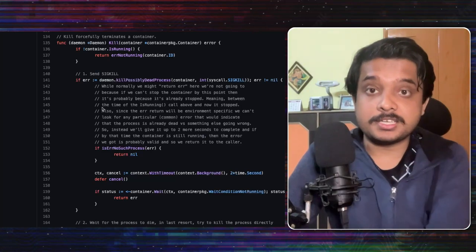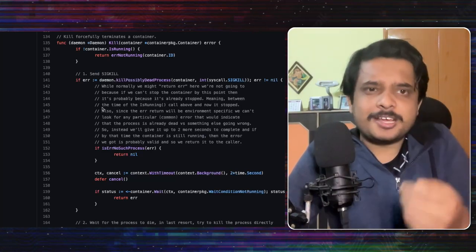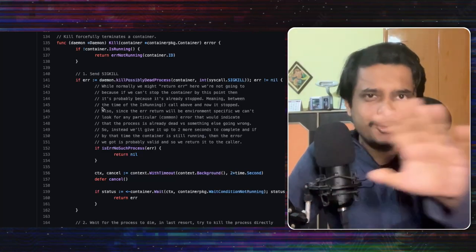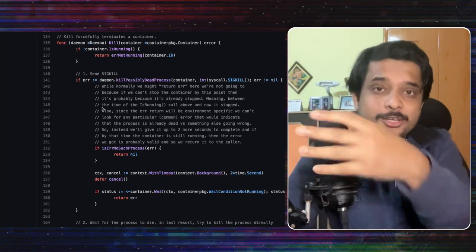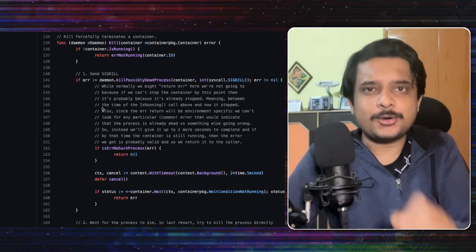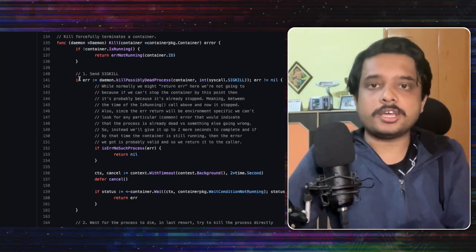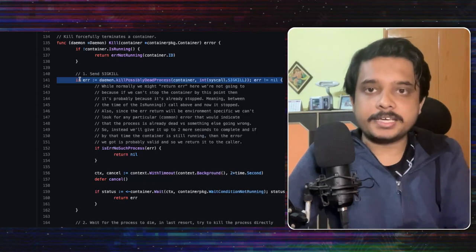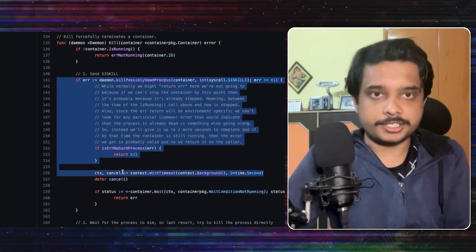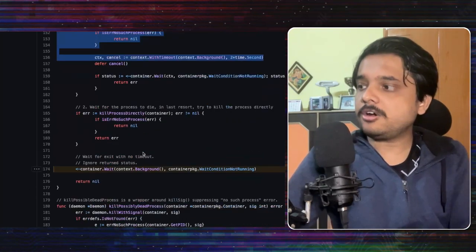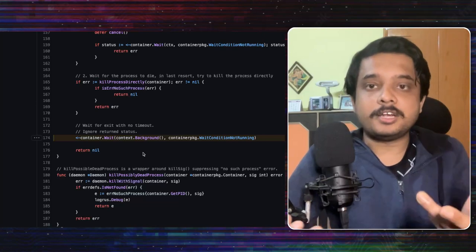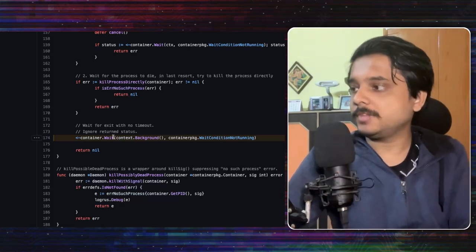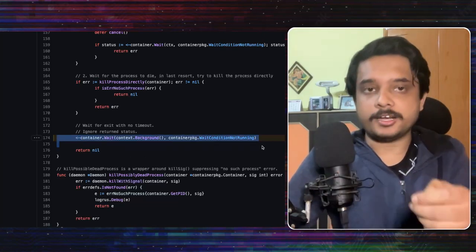Now look at this code this is from the docker daemon. Now it will be better if you understand golang here but I'll try to guide you through the code even if you don't understand golang I think it will be okay for you. So look here they are sending the SIGKILL almost immediately after the function starts but they are not responding to that request immediately. They have this thing to wait.